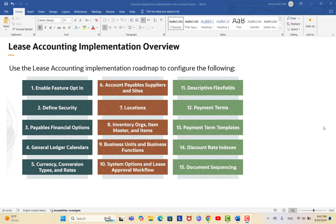Let's start with the lease accounting implementation roadmap. Some steps are required and some are optional, depending on your business requirements. For example, descriptive flex fields are optional. Items like payable supplier sites, payable financial options, general ledger calendar, currency conversion, and payment terms may already be implemented. If you have also implemented supply chain, inventory items, master business units, and business functions may already be in place.